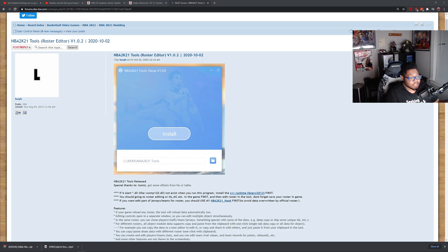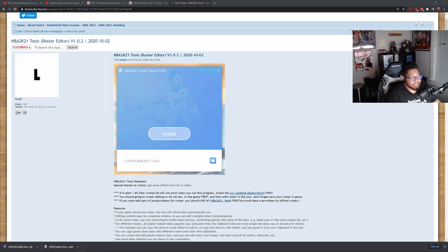First things first, head over and get this downloaded, get this installed, launch it up, and obviously launch 2K, and you'll be good to go for the next step.